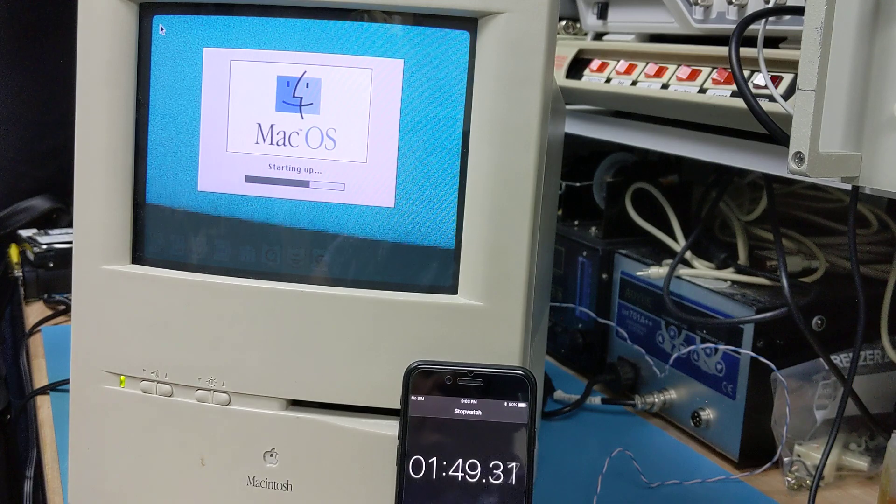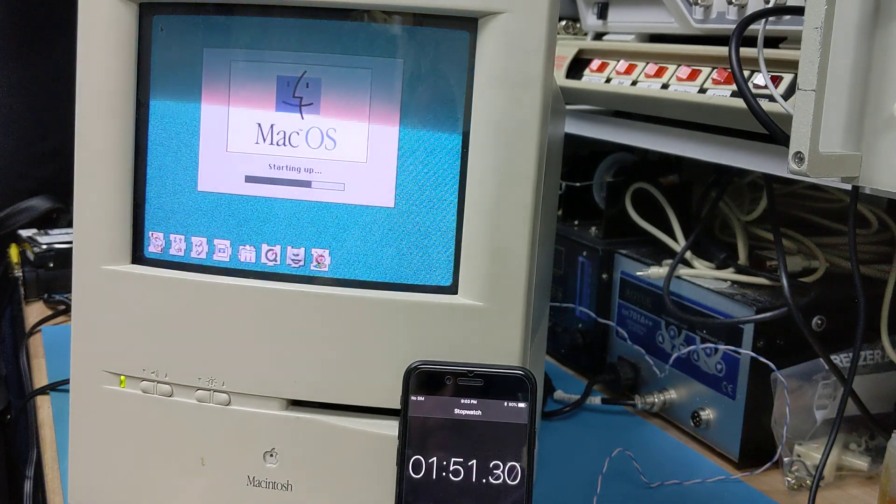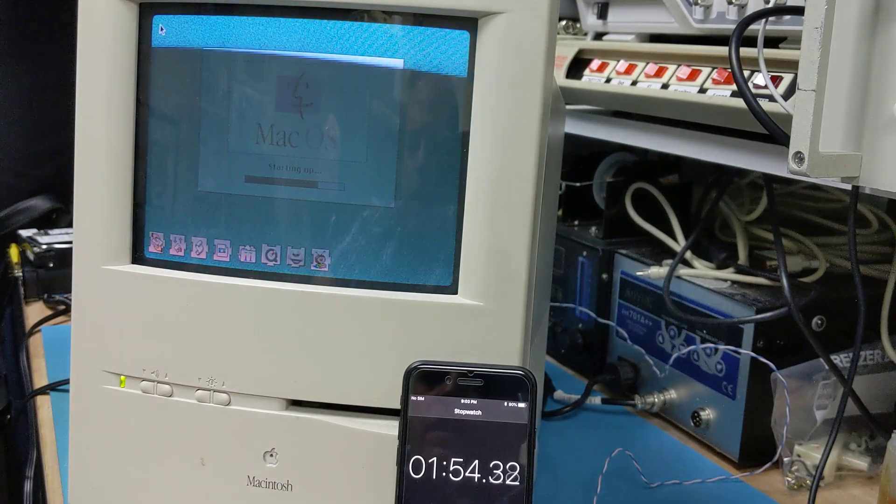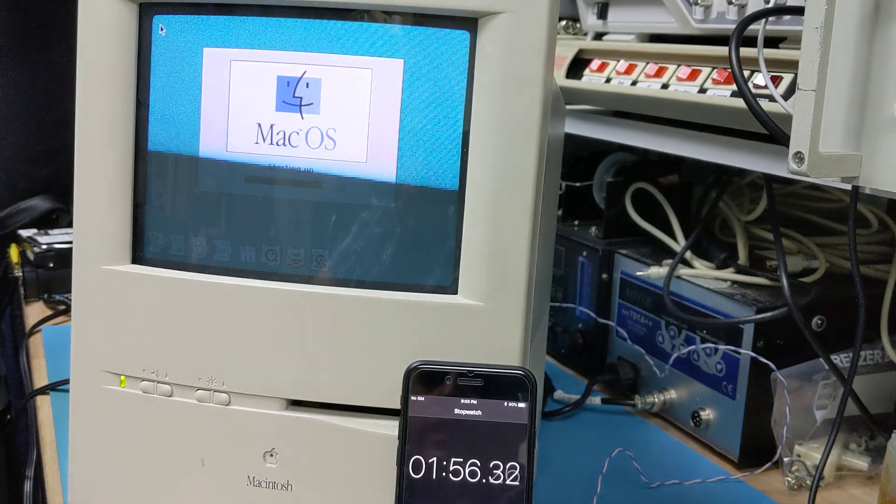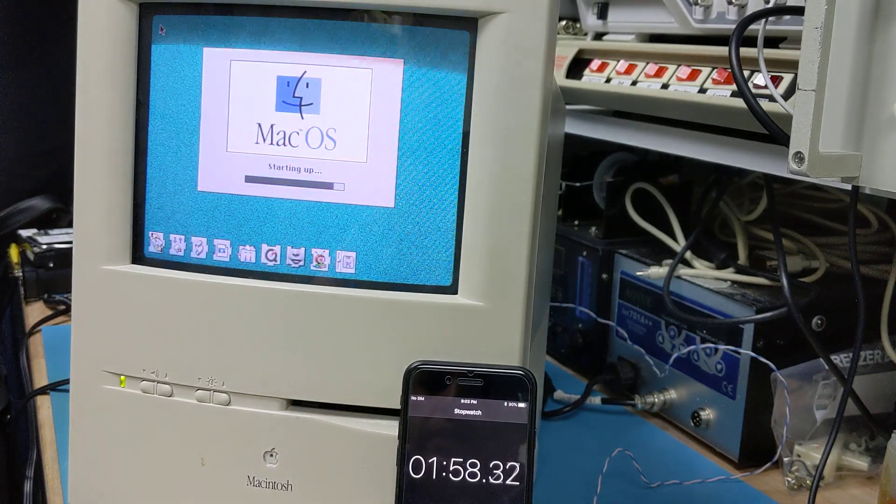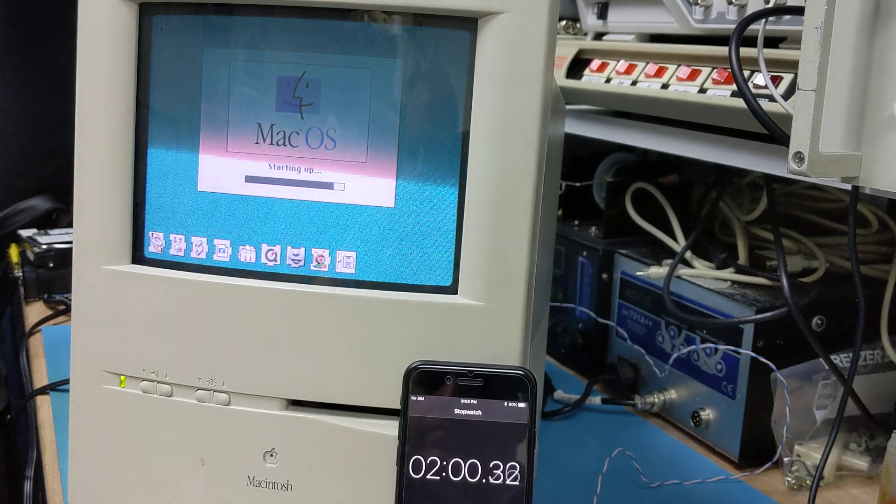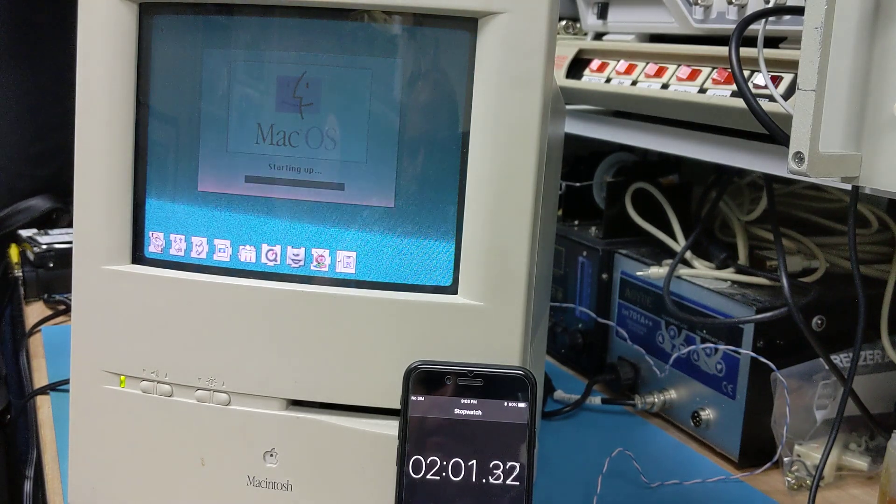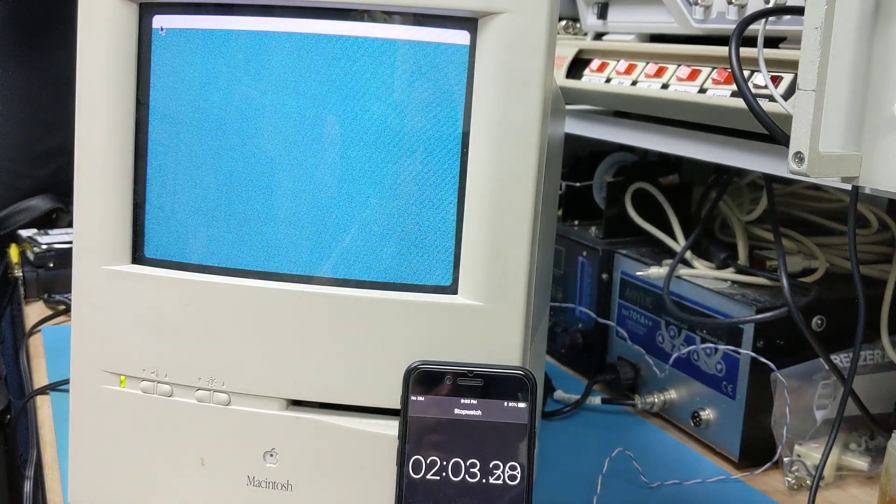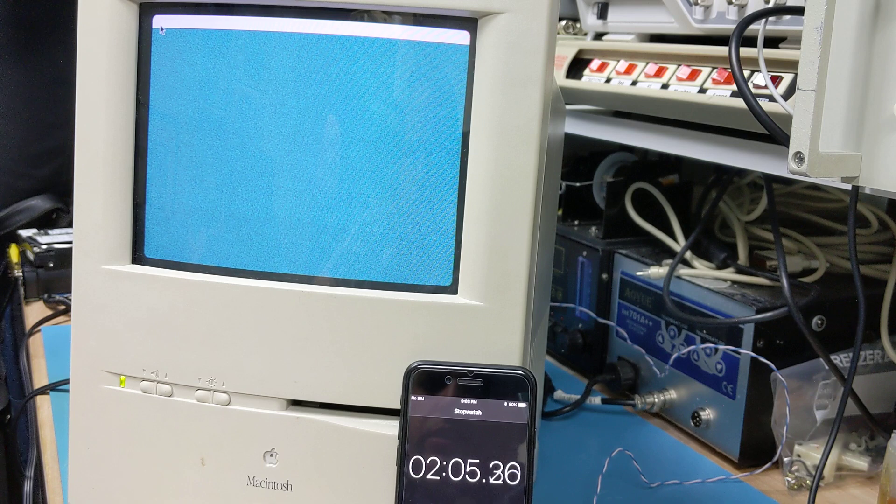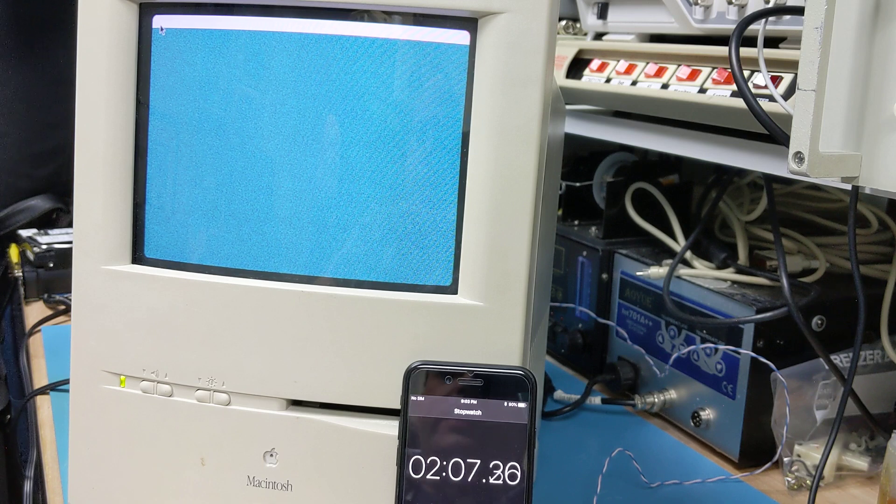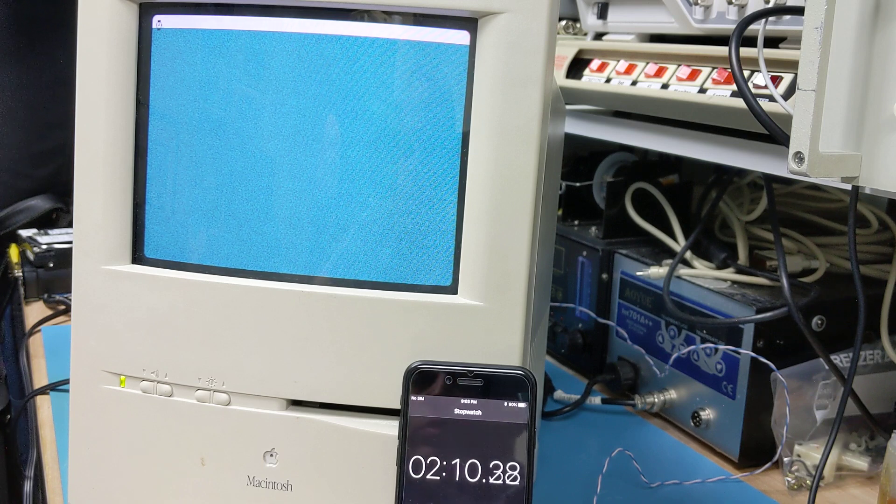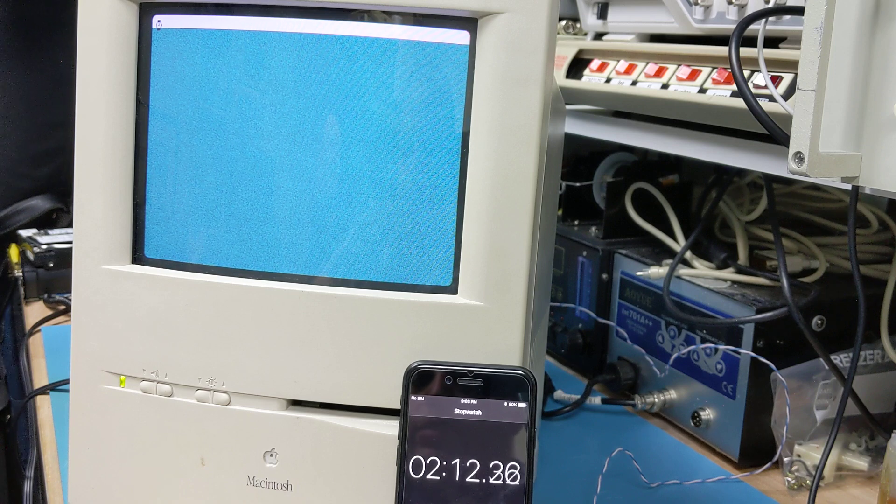So the way we're going to do this is after it boots, we're going to get the time. I'm going to shut it down. I'm going to plug the SCSI to SD device in, and when I turn it back on, because it has an ID of 0 and the internal drive has an ID of 2, it's going to select the external drive and boot from it instead of the internal drive.